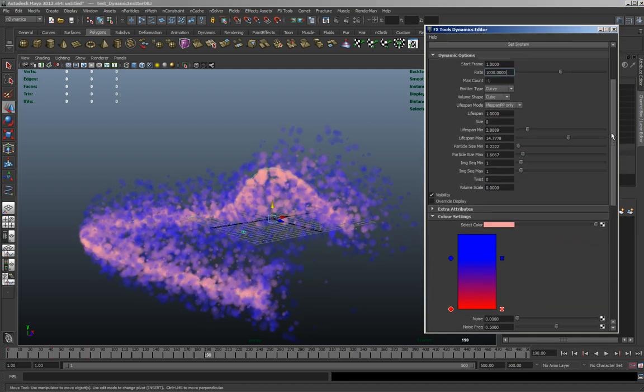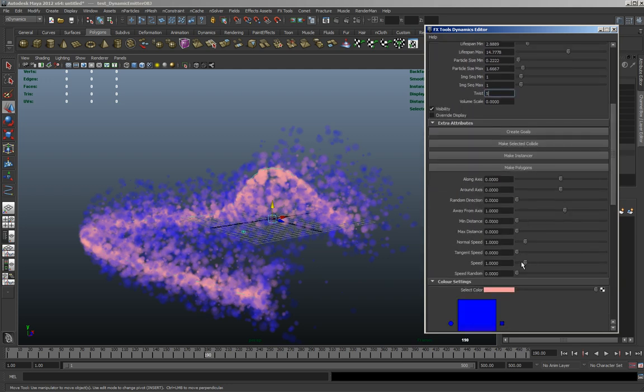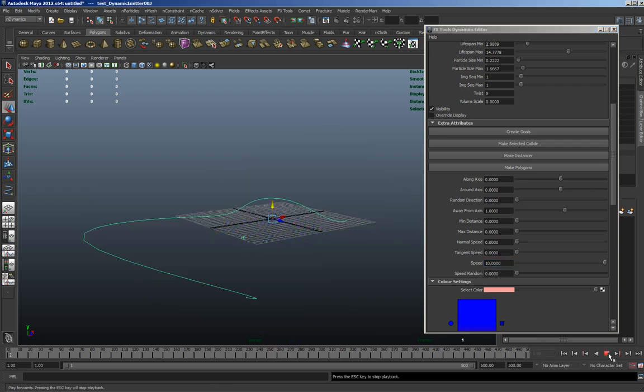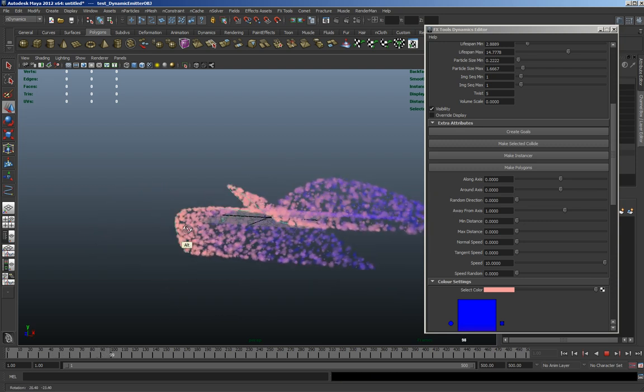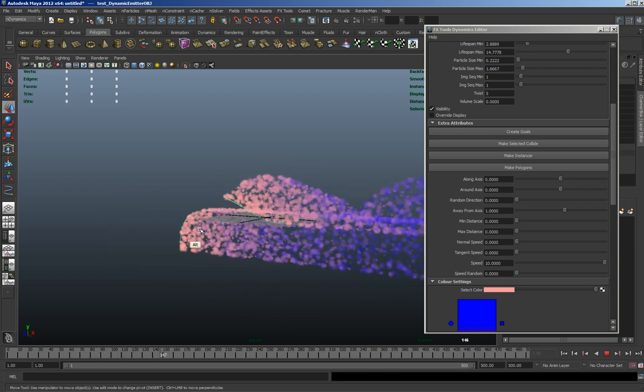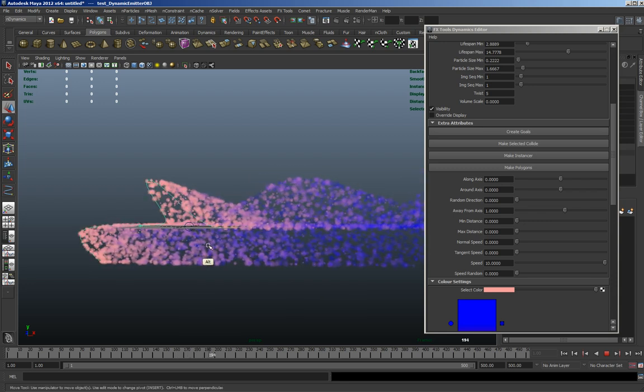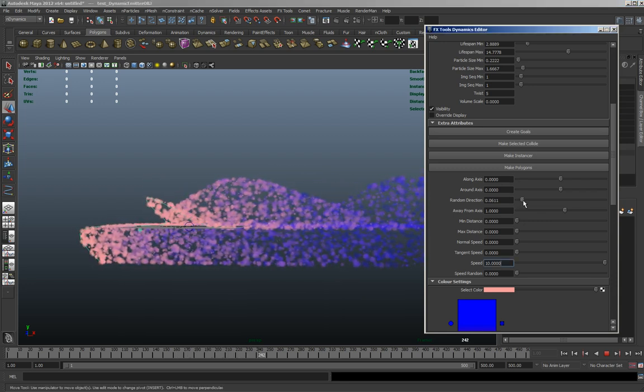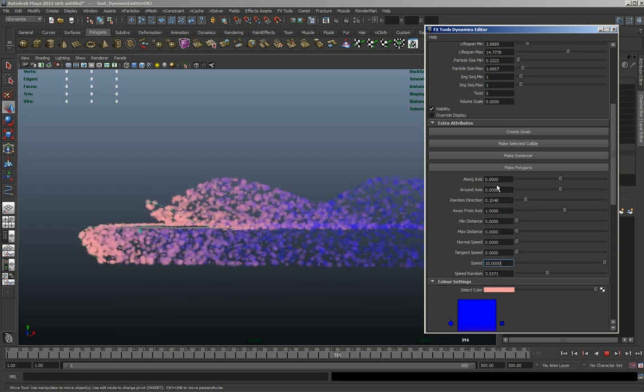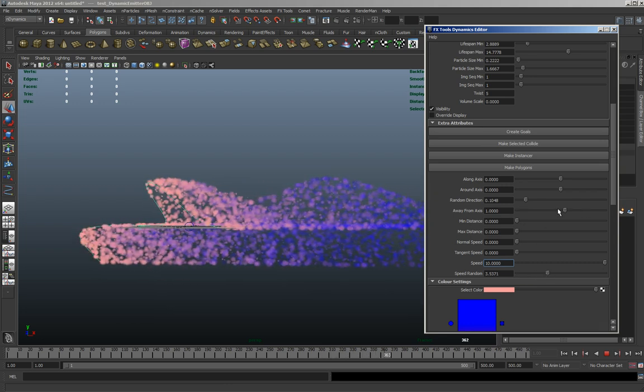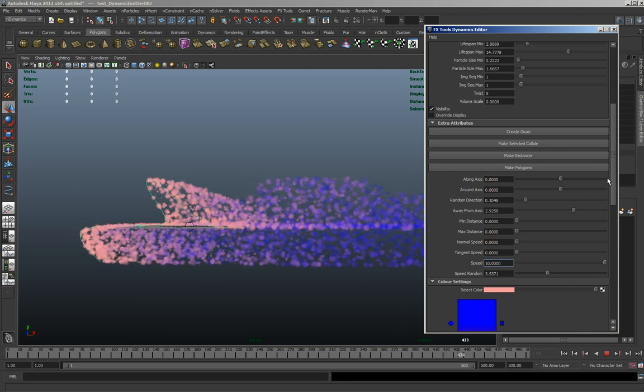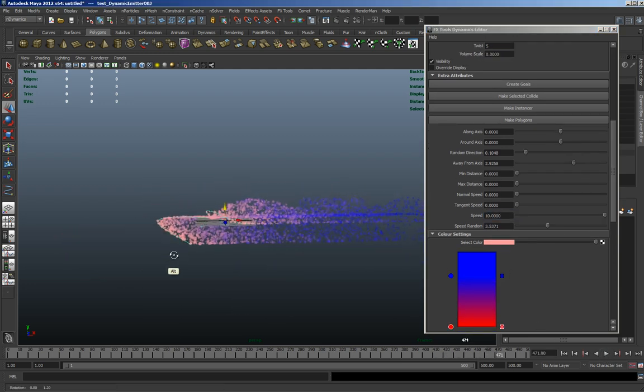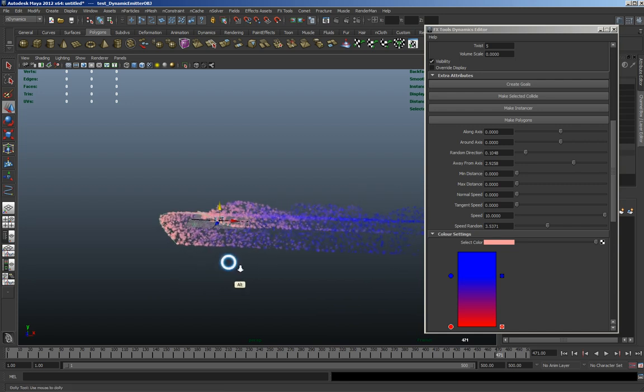So you've got all of those options, you've got twist, you've got all of the extra options as well. So if you want it to come out faster, you just want it to go in that particular axis, so you can get some cool effects. So you've got random speed, just all the normal default options you get, but just easily accessible.